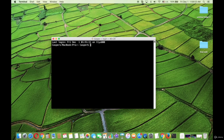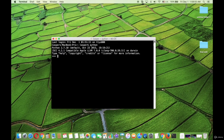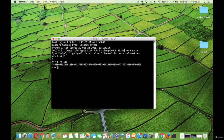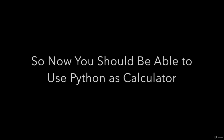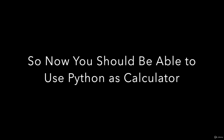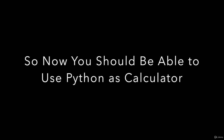Then type Python. Then you can use the square operator with any numbers you like. Now you should be able to use Python as a calculator. Thanks for watching.